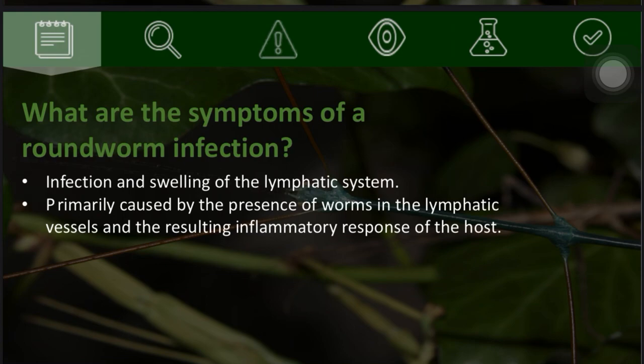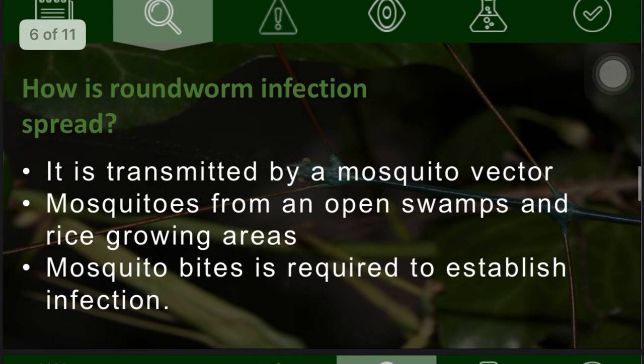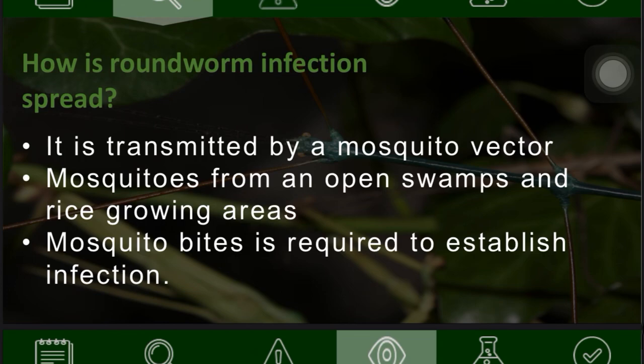The symptoms of a roundworm infection include inflammation and swelling of the lymphatic system, primarily caused by the presence of worms in the lymphatic vessels and the resulting inflammatory response of the host. Infection is spread by a mosquito vector from open swamps and rice-growing areas, and a mosquito bite is required to establish the infection.